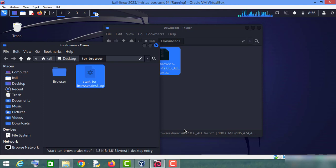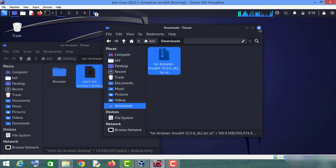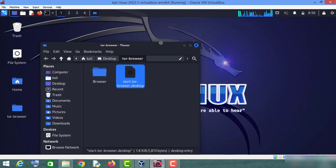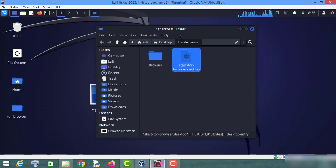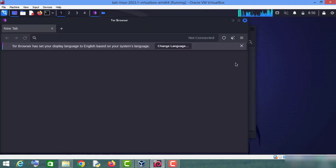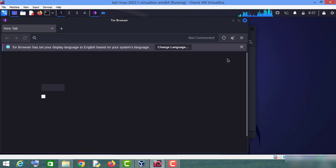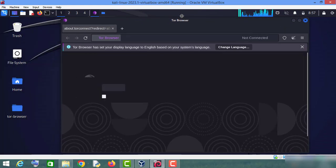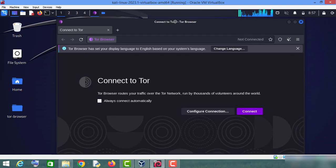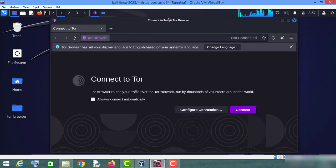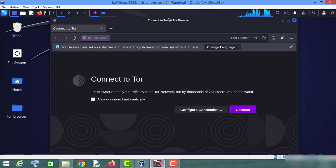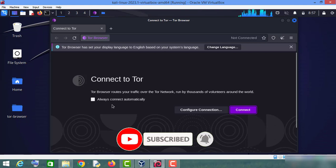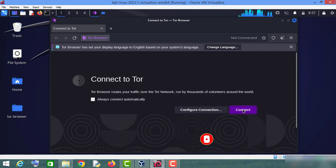As you can see, your Tor Browser has started, but your Tor connection has not been established yet. For this purpose, you will have to click on this connect button. Otherwise, it will work as a normal web browser.